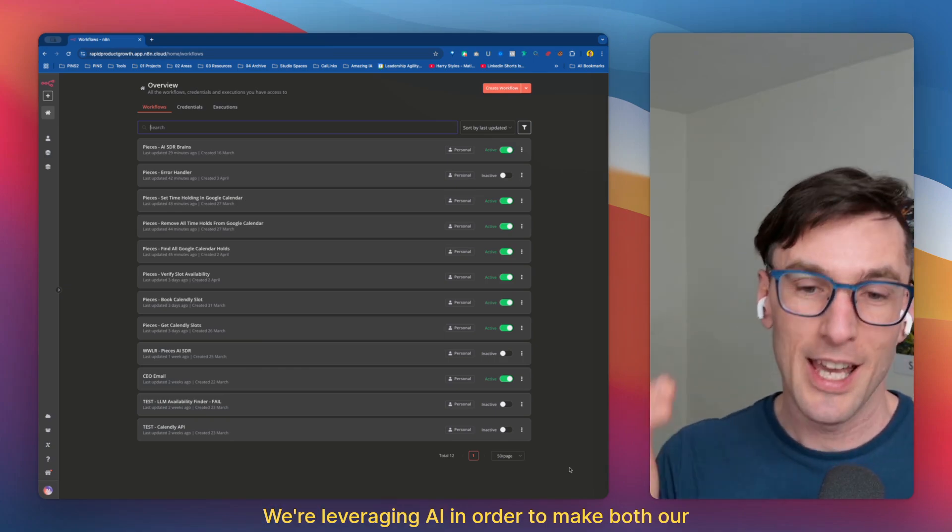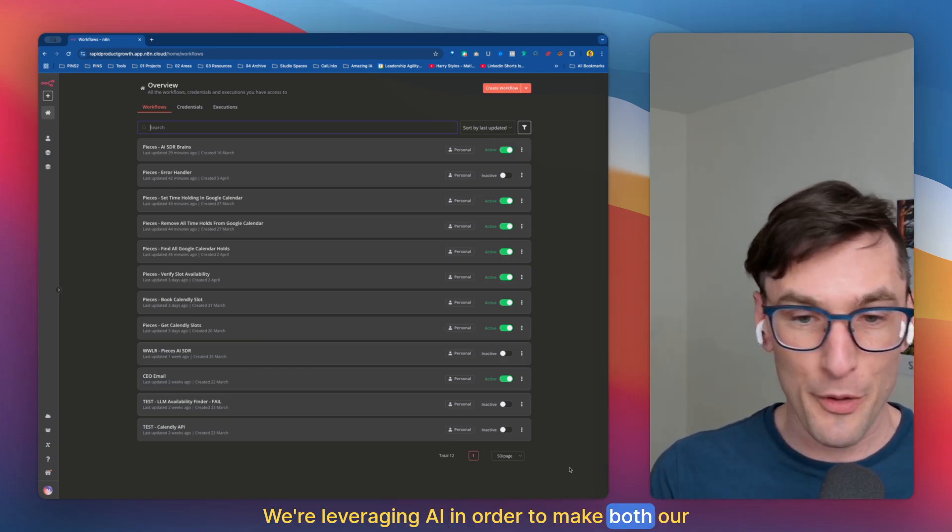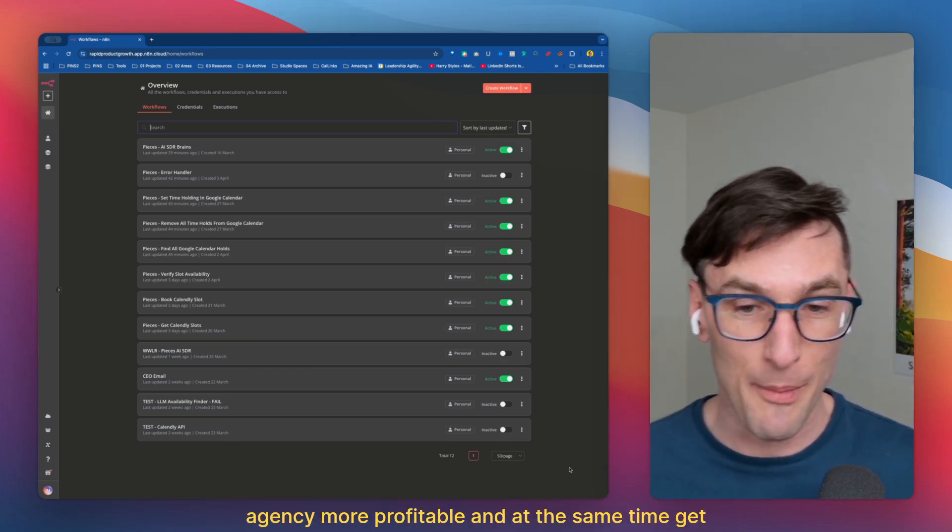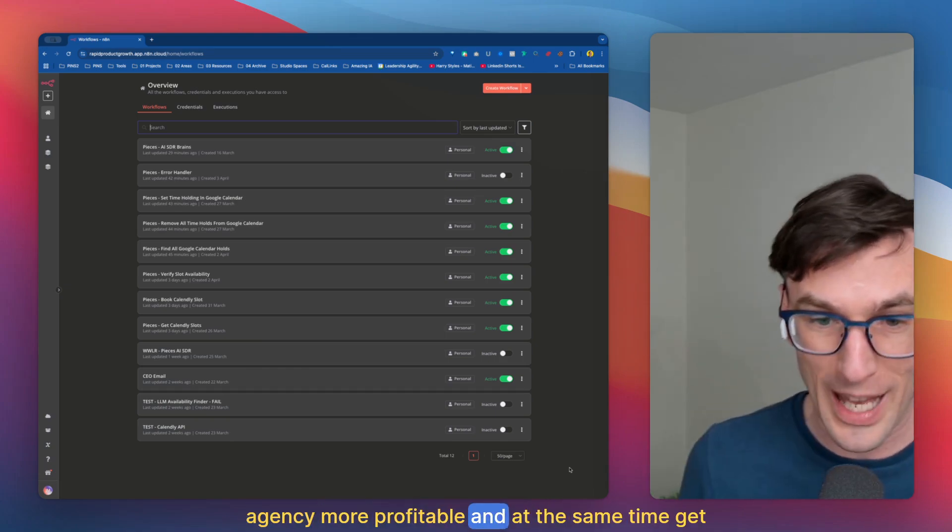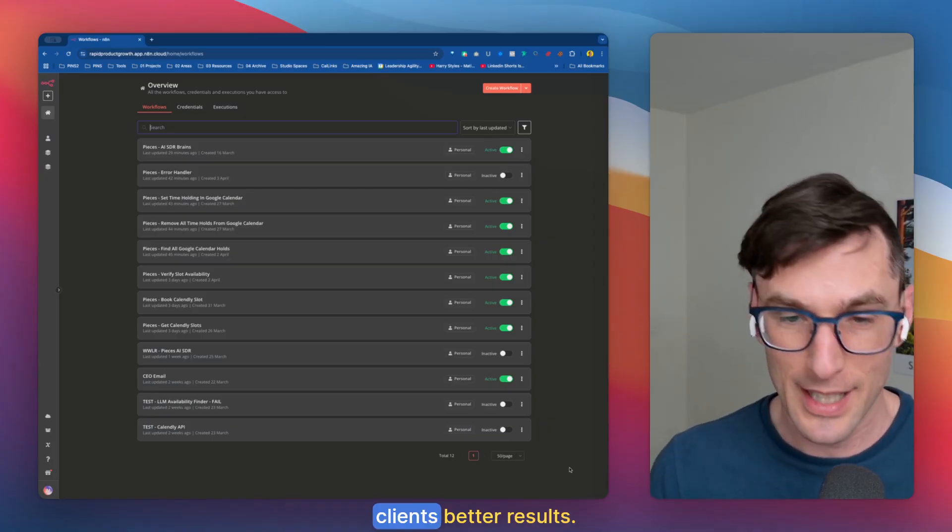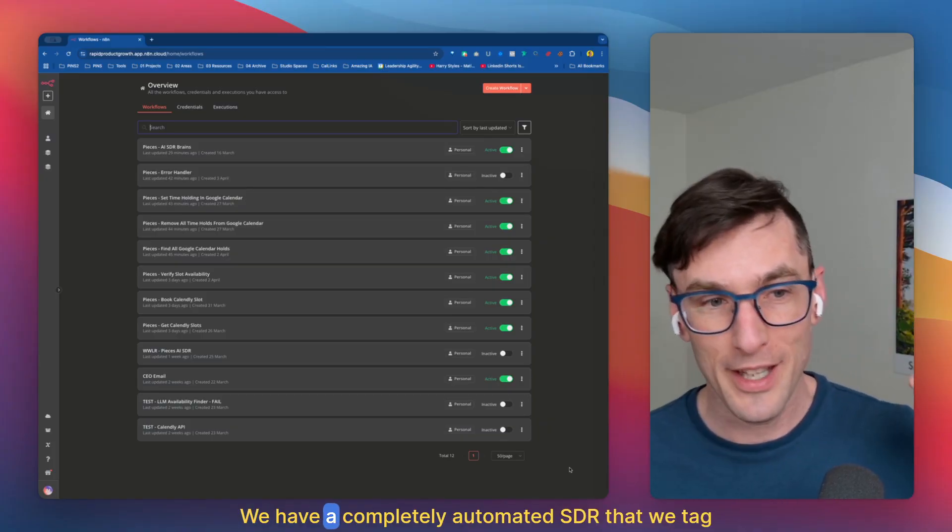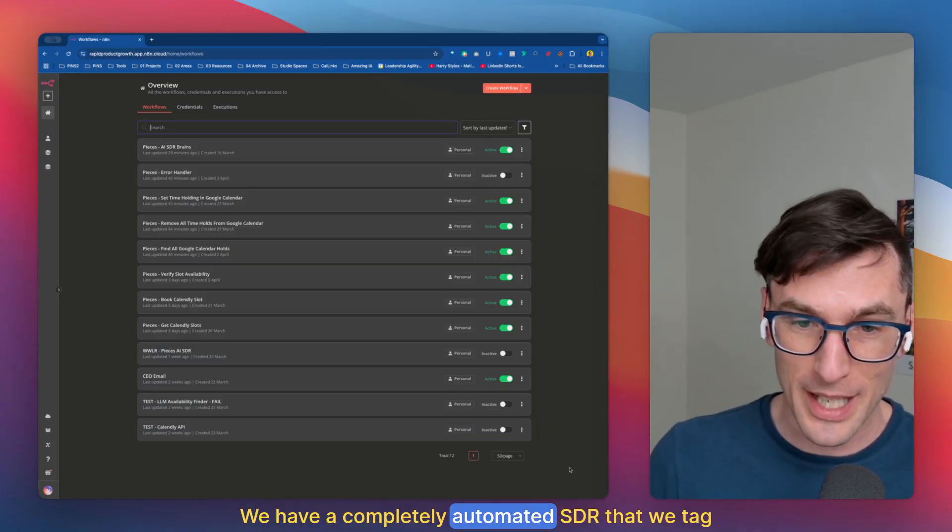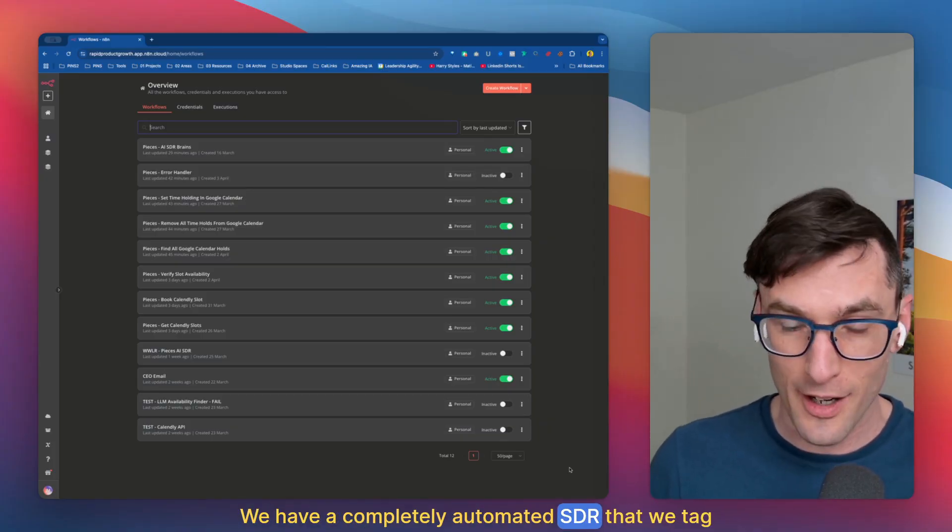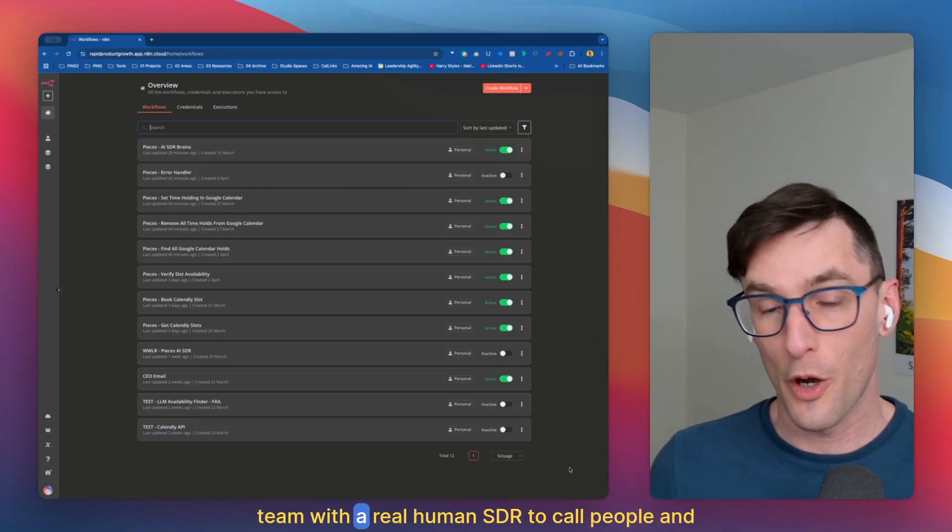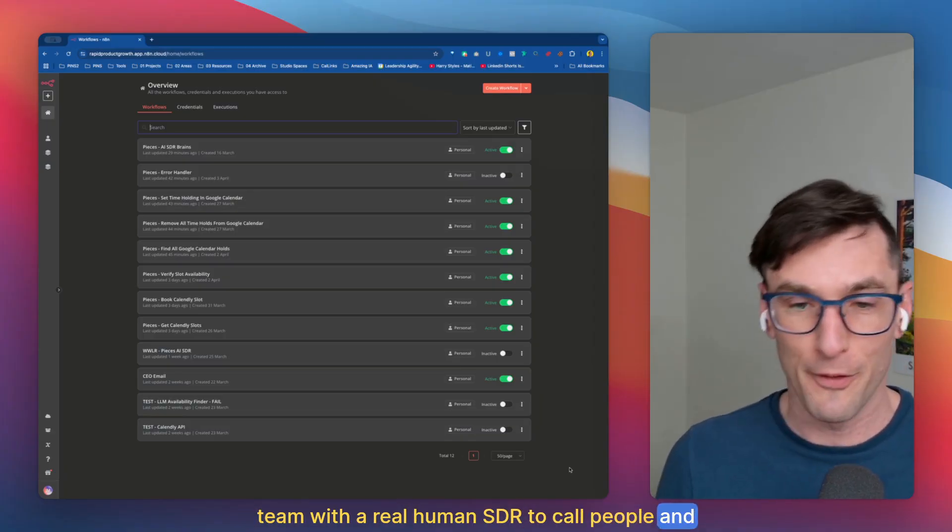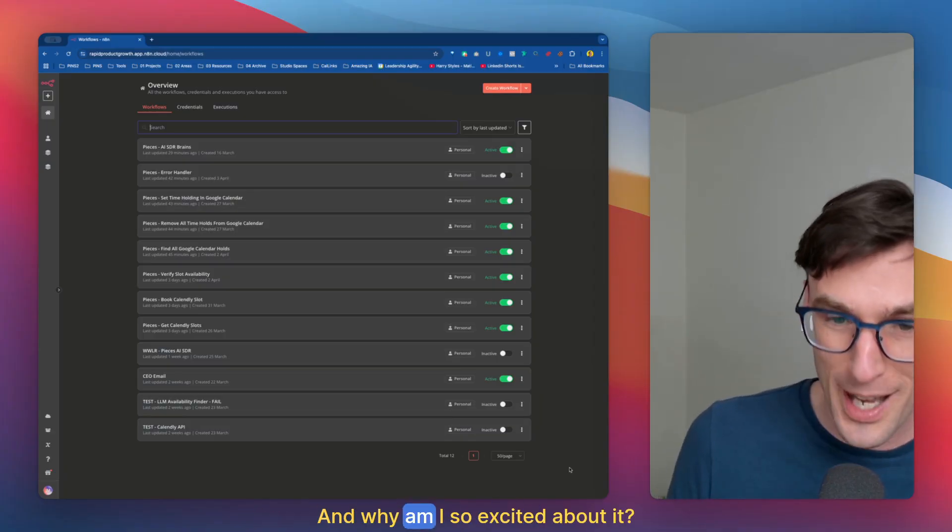We're leveraging AI to make both our agency more profitable and at the same time get clients better results. We have a completely automated SDR that we tag team with a real human SDR to call people and follow up.